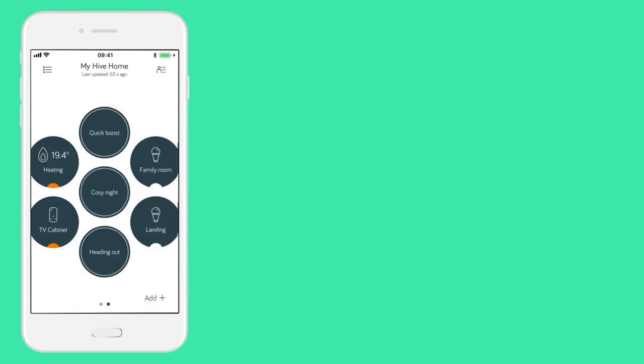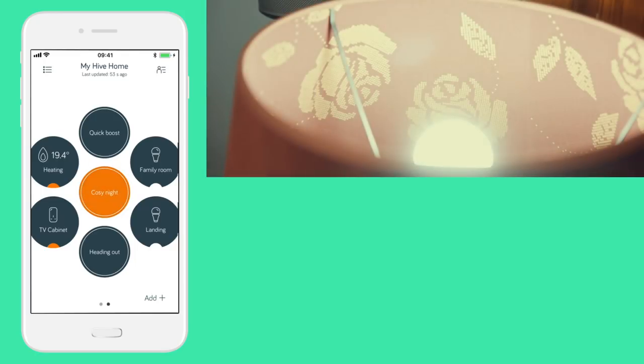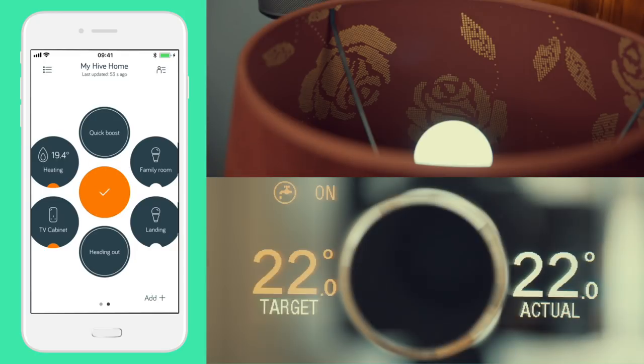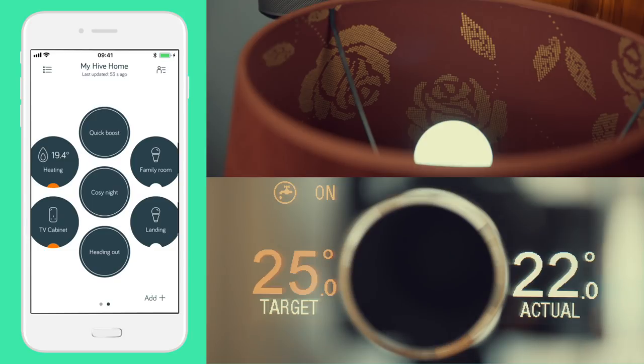Cozy night in. Create a Hive action that turns the lights down and heating up with a single tap, so you don't even need to get up from the sofa.